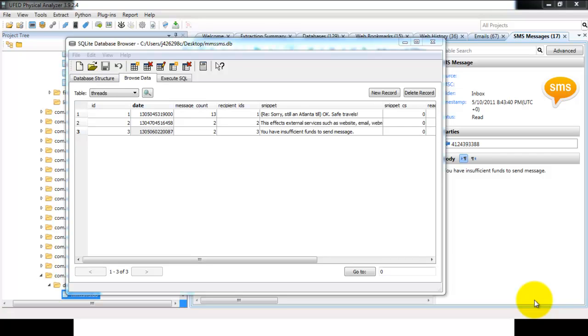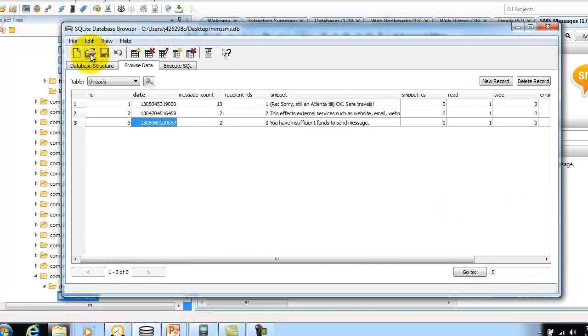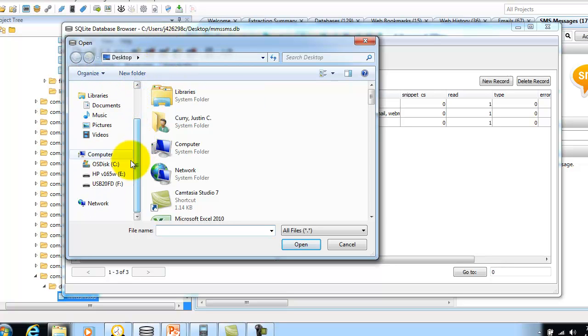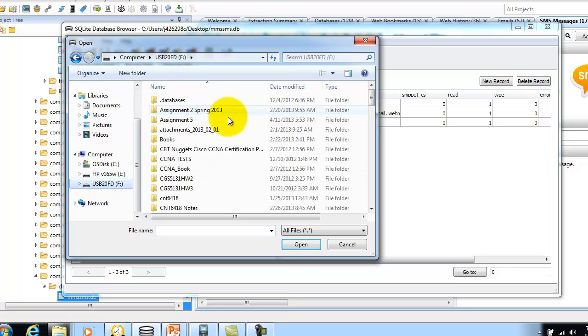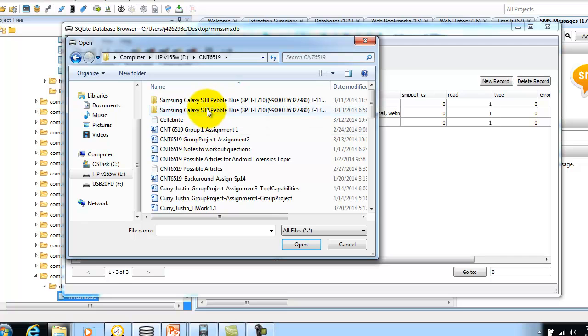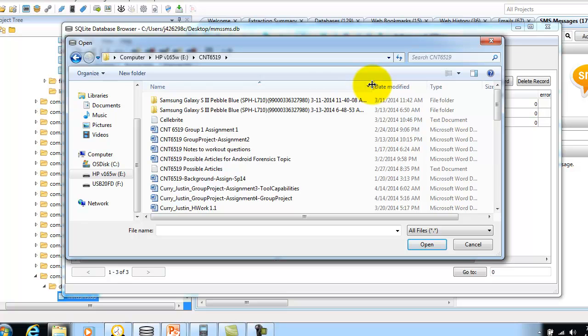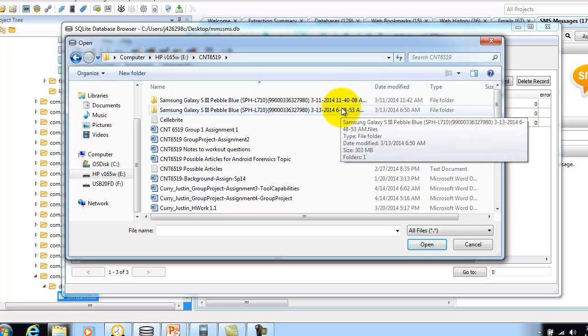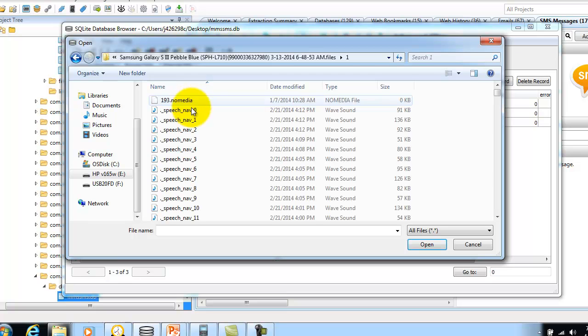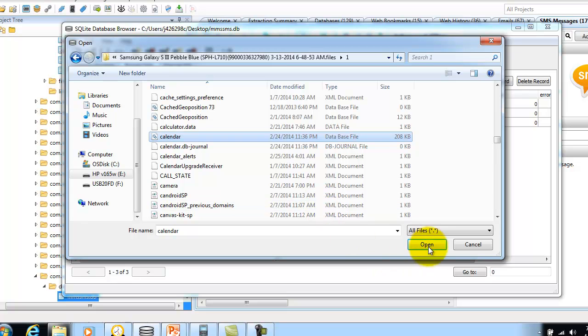The last database I'll show is the calendar database from my personal phone. This data extraction was created from Oxygen Forensics Tool. We'll open this extraction. The last modification date was March 13th, when I was learning this tool. I'll open this and type in calendar. There's the database, and I'll use the task reminders.